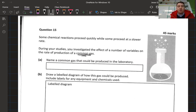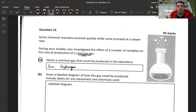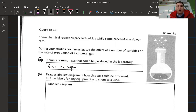First of all, name a common gas that can be produced in the laboratory. Pause the video and write down the name of the gas you produced. The gas we produced in my class was hydrogen. The main ones you might have done are hydrogen, oxygen, and carbon dioxide. If you're writing any other gas like nitrogen or methane, it's probably wrong.